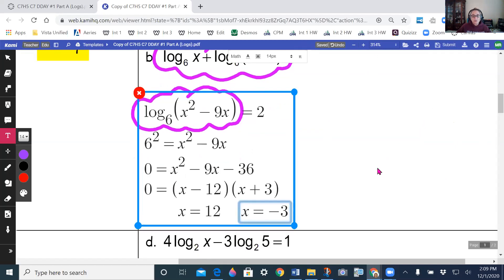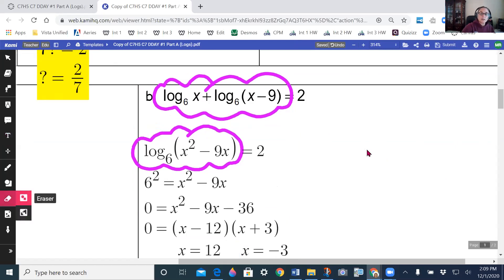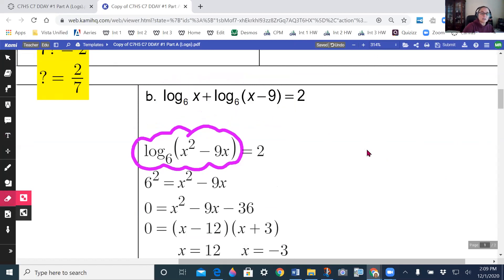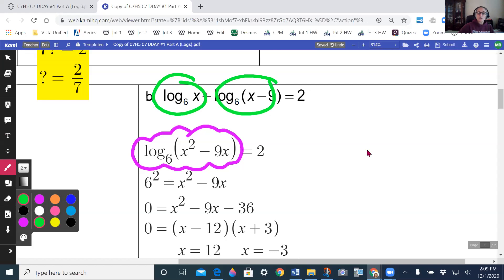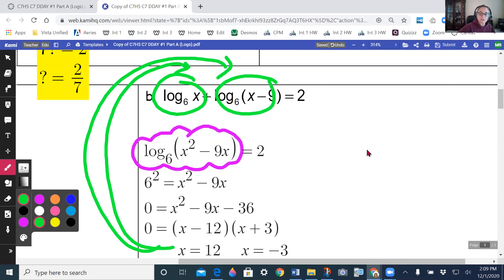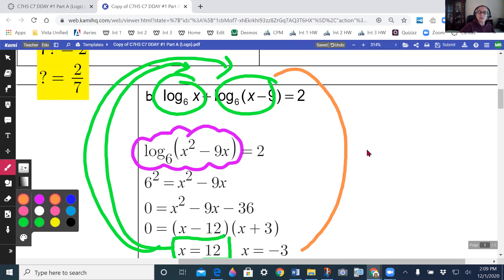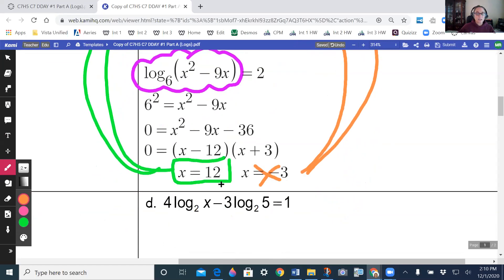I always need to check my answers in the original problem to make sure I'm not taking the log of a negative. Putting 12 in gives a positive log — that's okay. Putting negative 3 in gives a negative inside the log — that's not allowed. So my answer is only x equals 12.